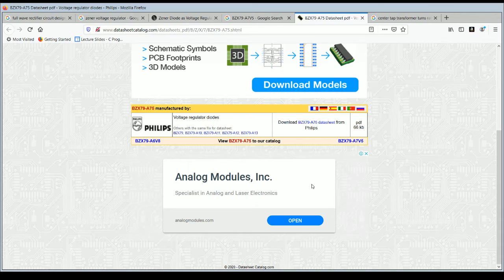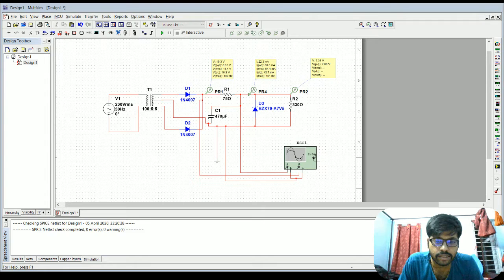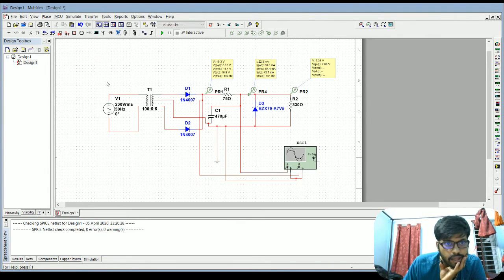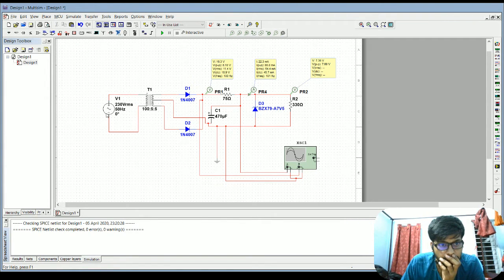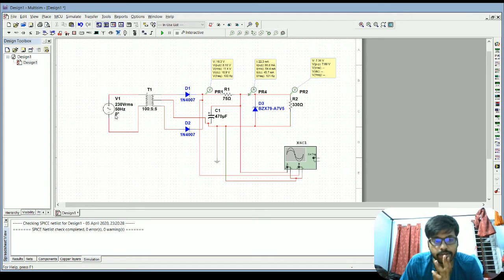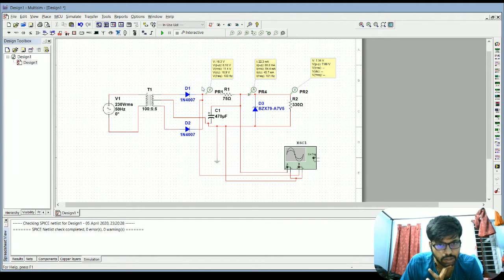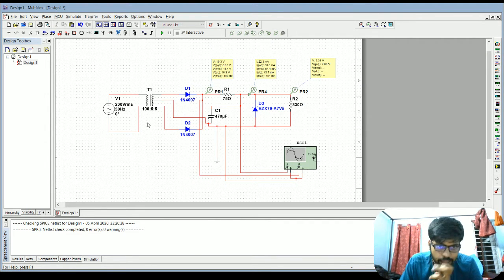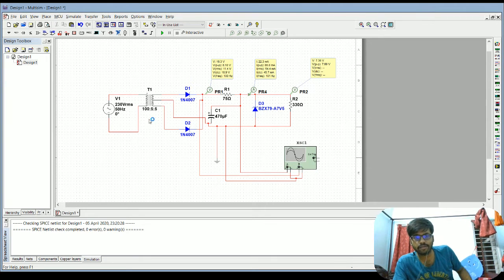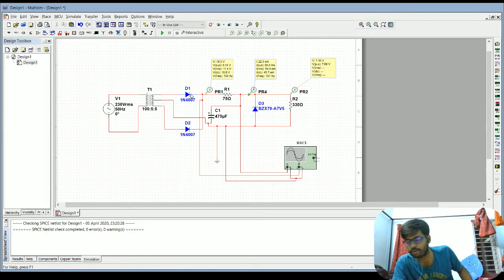Now in the design portion, I have used a 230 volt RMS, 50 Hz voltage source with a center-tapped transformer. The turns ratio is calculated based on the maximum input and output voltages. The RMS voltage obtained is 11.4 volts, so the peak is around 12 to 13 volts.